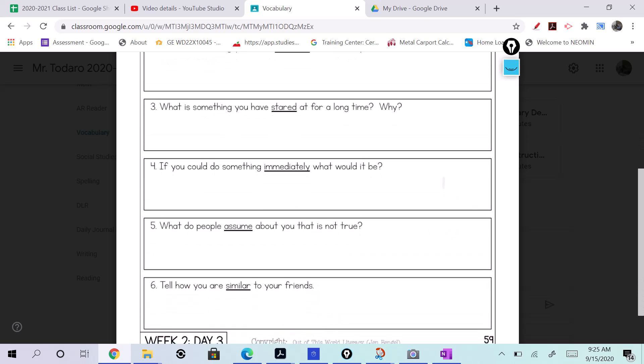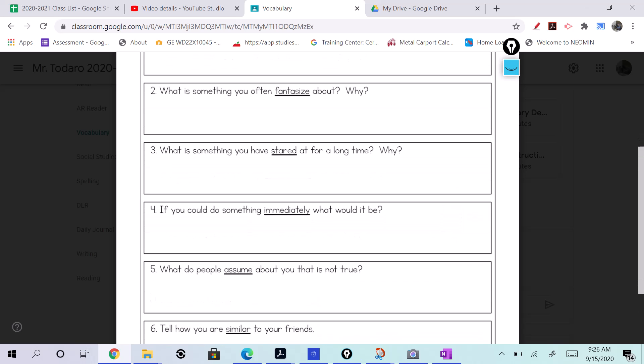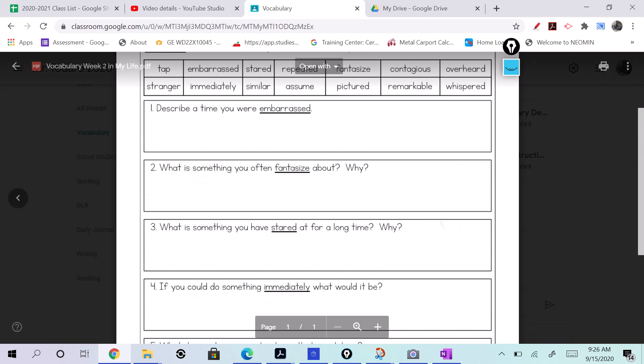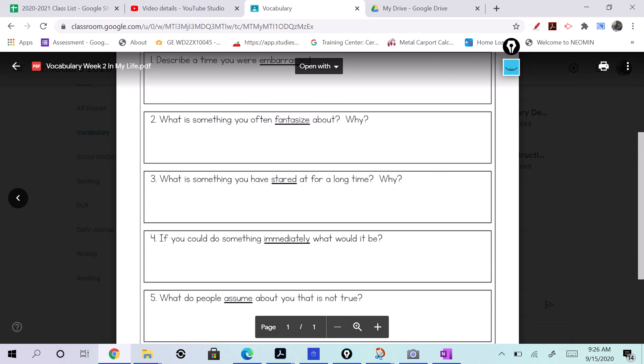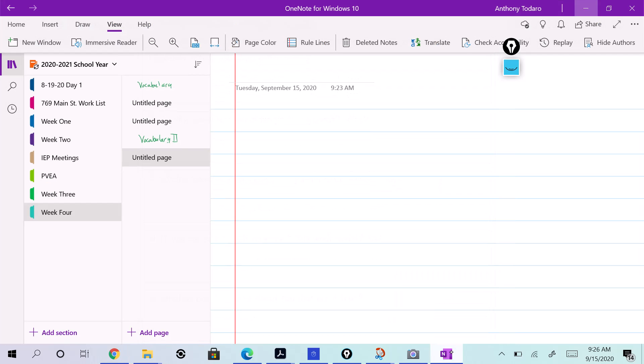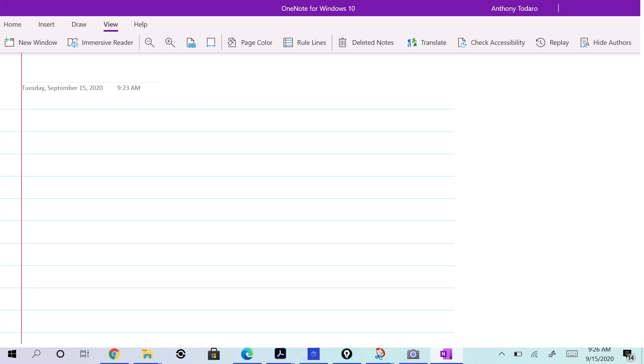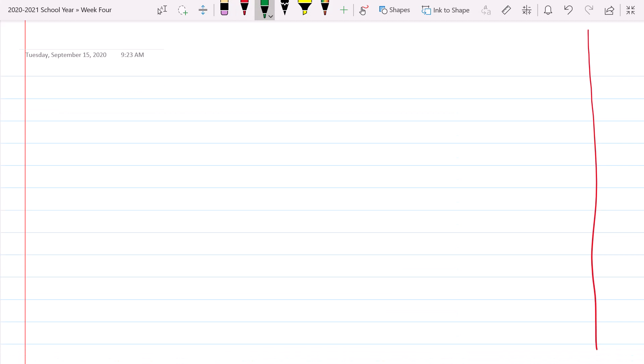Sure. If you could do something immediately, what would it be? How about this one? What do people assume about you that is not true? Or tell how you are similar to your friends. How are you similar to your friends?